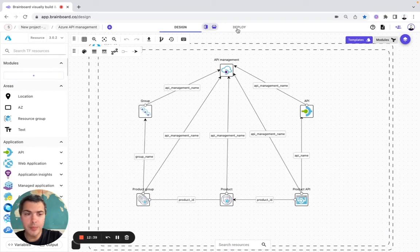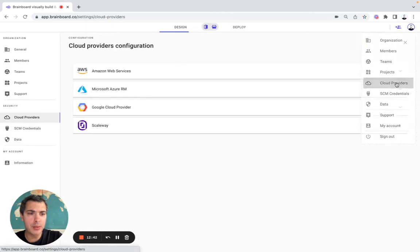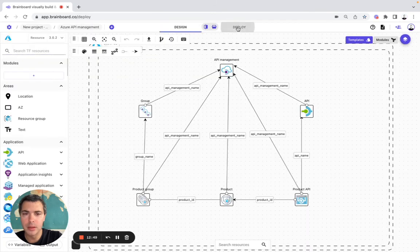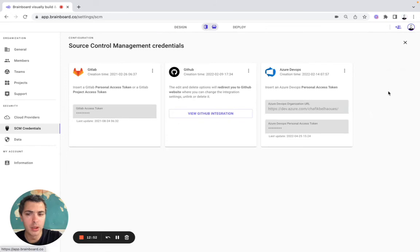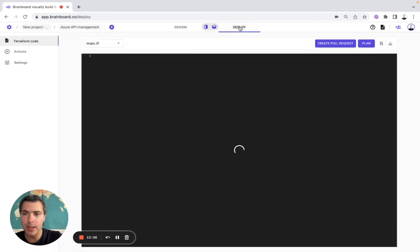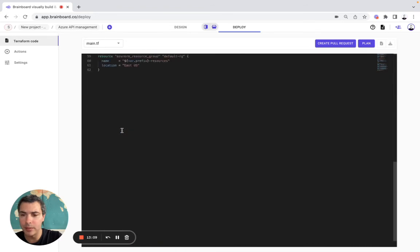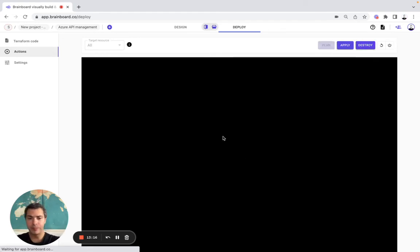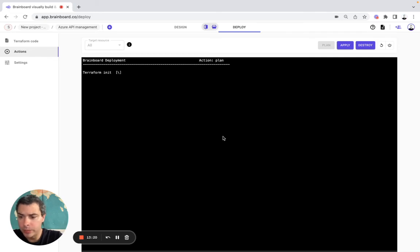Then now we will look at the deploy. First, to be able to deploy, you need to set up your Azure RM. Then you need to do the same thing here for your credentials — for GitLab, GitHub, or Azure DevOps. Your data are stored in either AWS S3, blob storage, or local database. Here we can go to — you have your Terraform code here. And here we can do — Brainboard will then get the Terraform init and the set lock. Everything should be green — it's ready to be deployed.